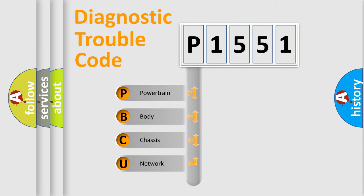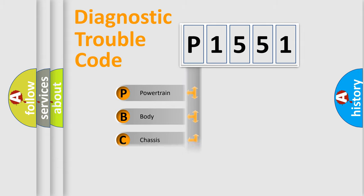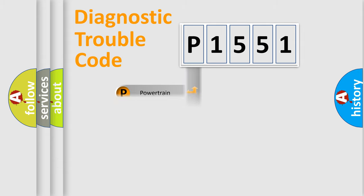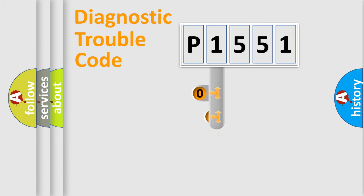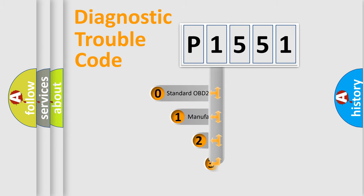We divide the electric system of automobiles into four basic units: powertrain, body, chassis, and network. This distribution is defined in the first character code.